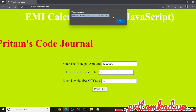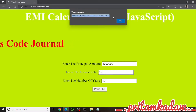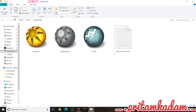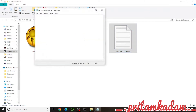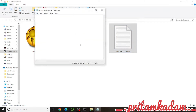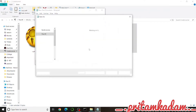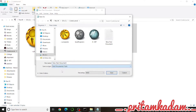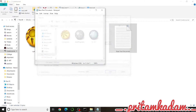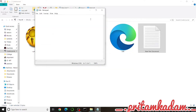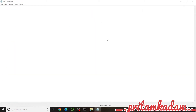Now let us write the code. First of all, we will go to a new text document, then save it with your file name dot HTML — setting the save-as type to All Files. We have saved it as EMI dot HTML.